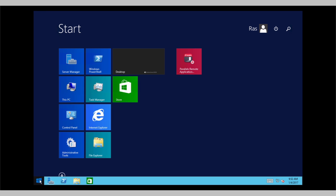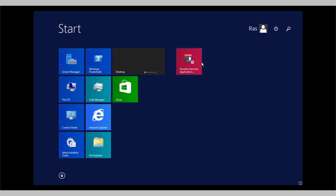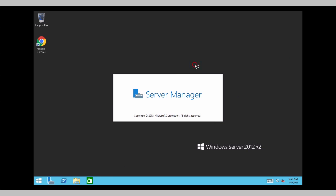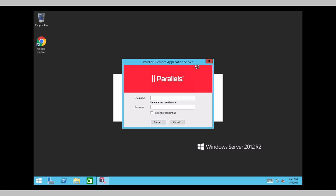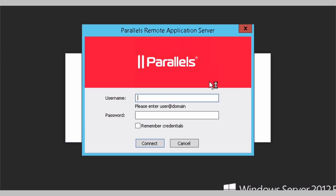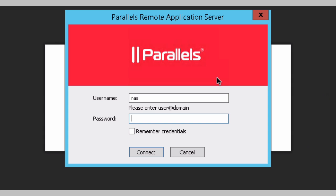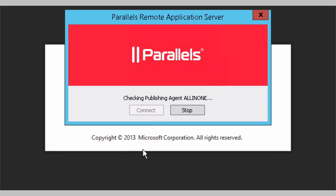And open Parallels Remote Application Server. You can use the same user we just used. We are checking the configuration of Parallels Remote Application Server.